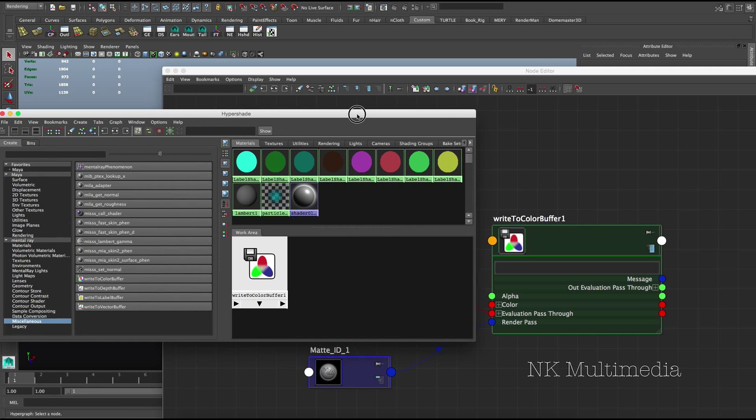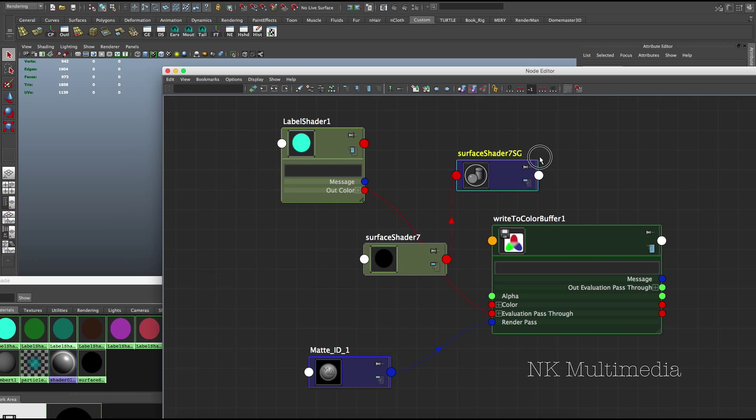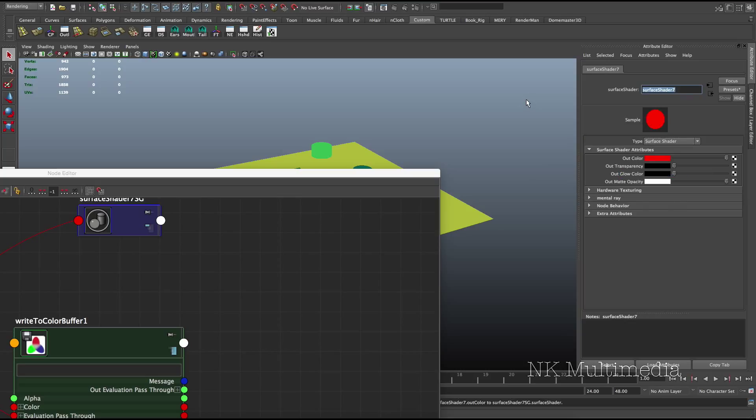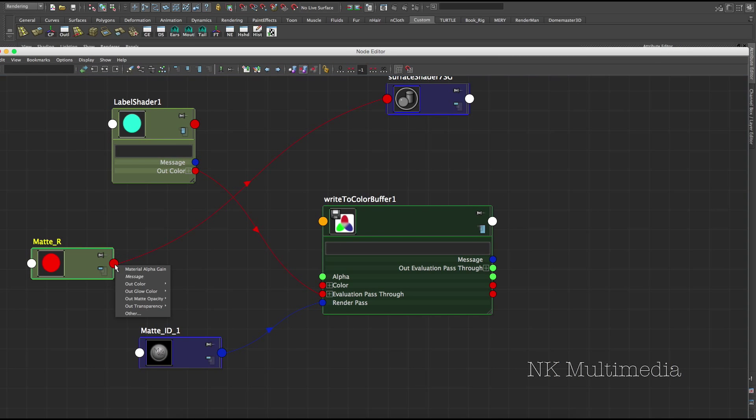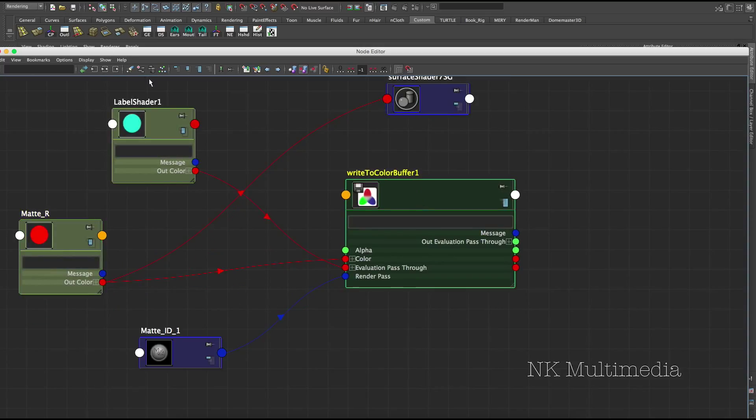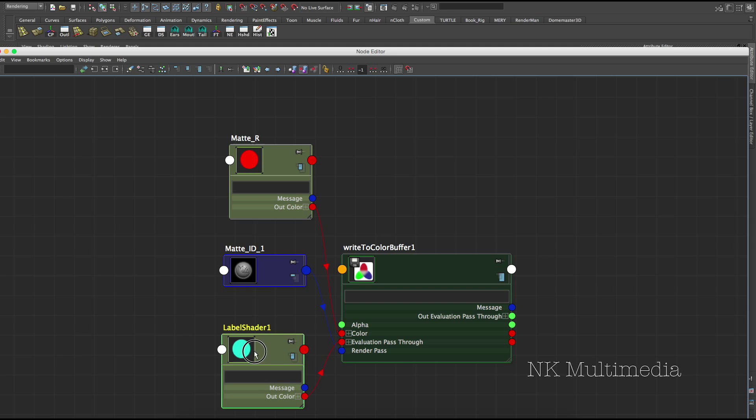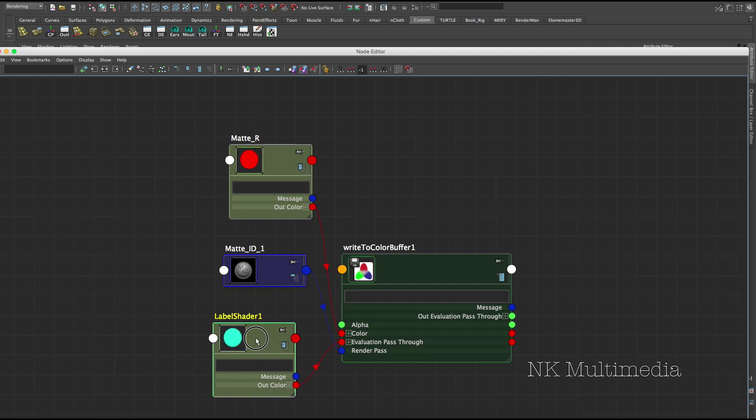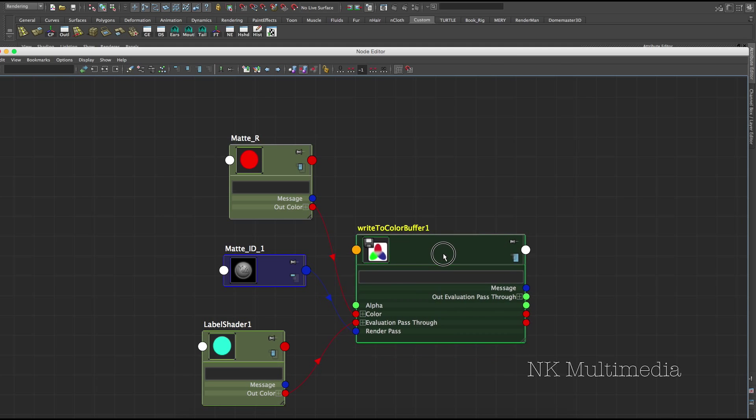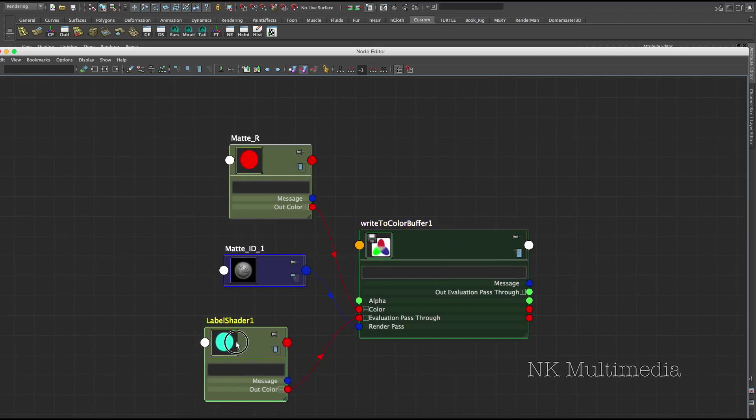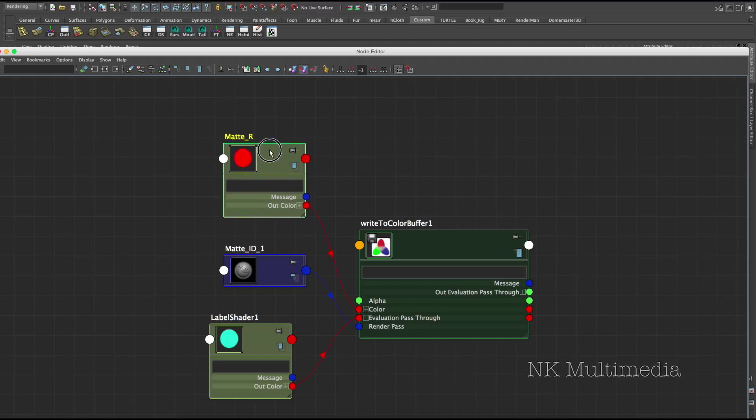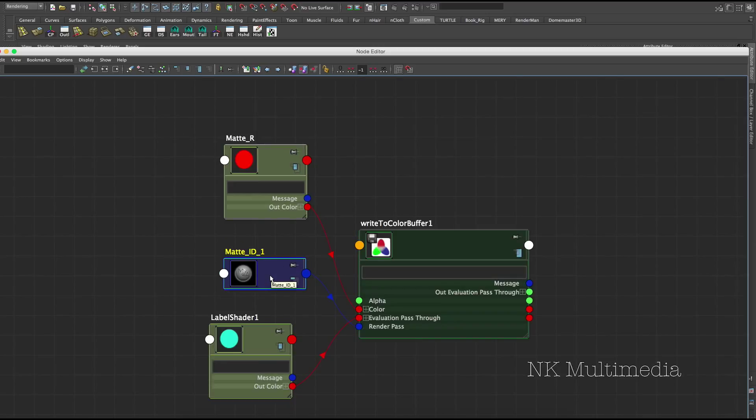Let's take our first label shader here. And connect the out color to evaluation pass-through. And let's go ahead and create a new surface shader. Let's make this pure red. So this is going to be our matte red. Okay. So our matte red shader, the out color needs to go to color. Let's just remount that a bit. Okay. So what happens is during render time, whenever the label shader is being evaluated, that's going to trigger our write-to-color buffer. And what happens is this label shader is replaced with our matte red shader.